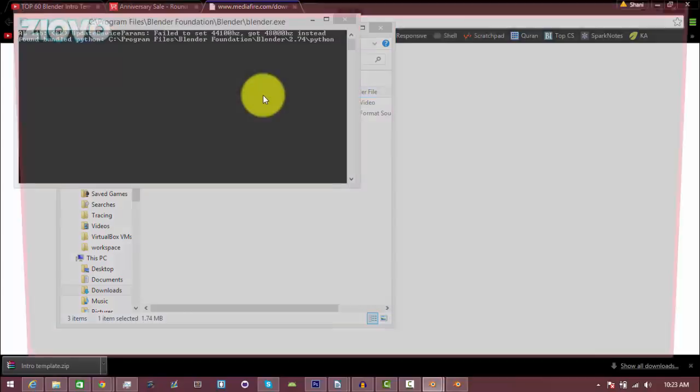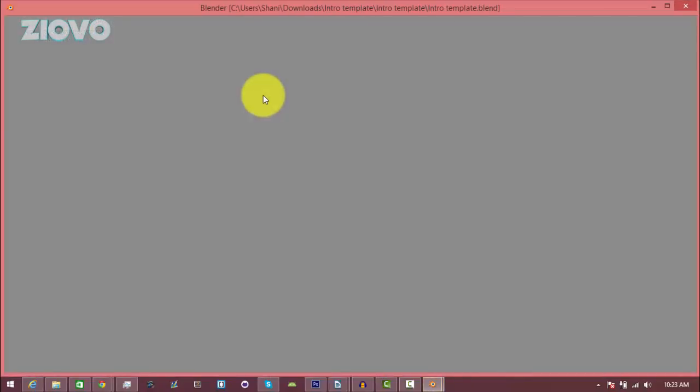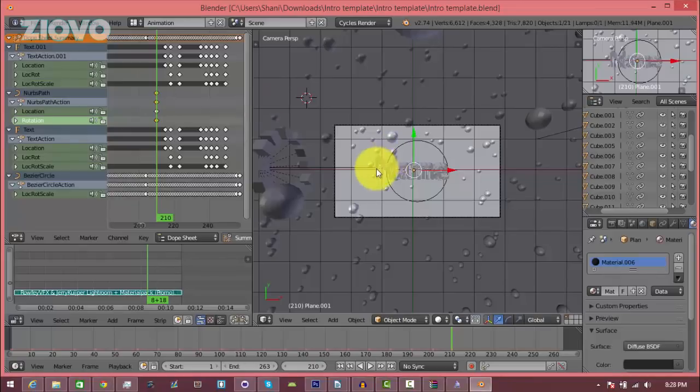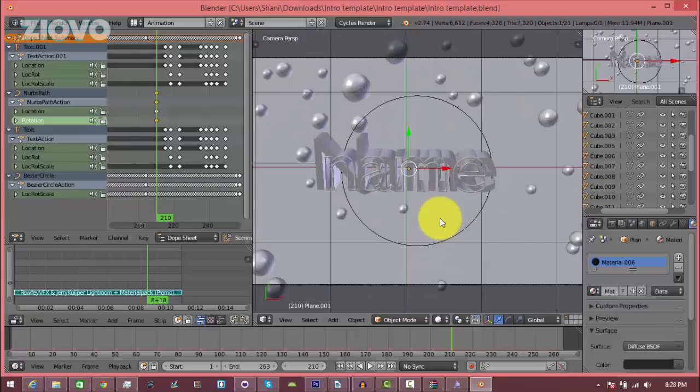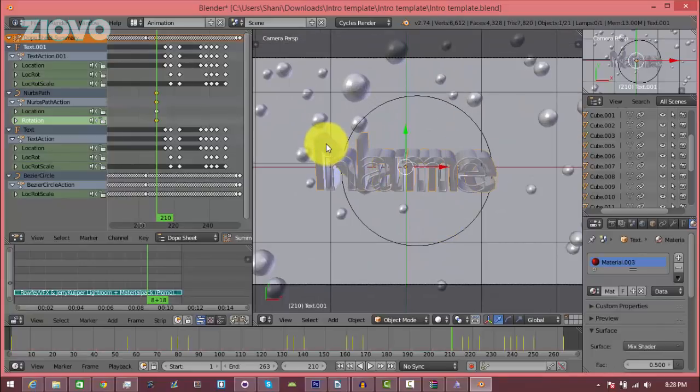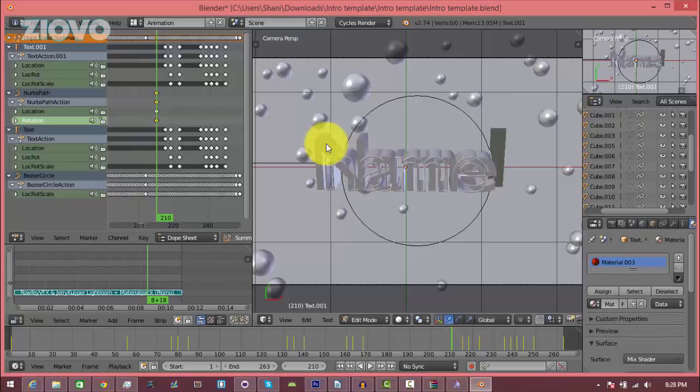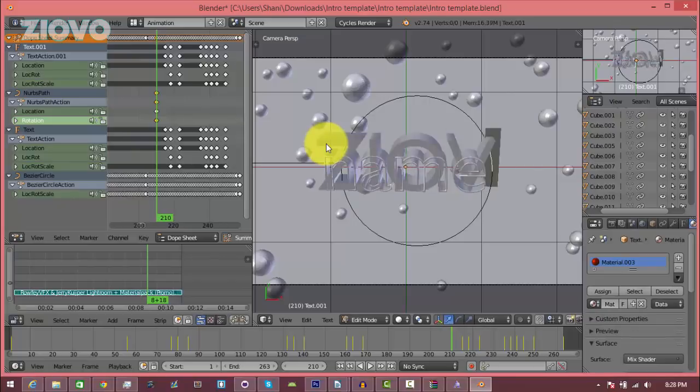Now it's really easy to change the text. Just zoom in with the scroll wheel, right click on the text, click tab, backspace out the text and change it to whatever you want.